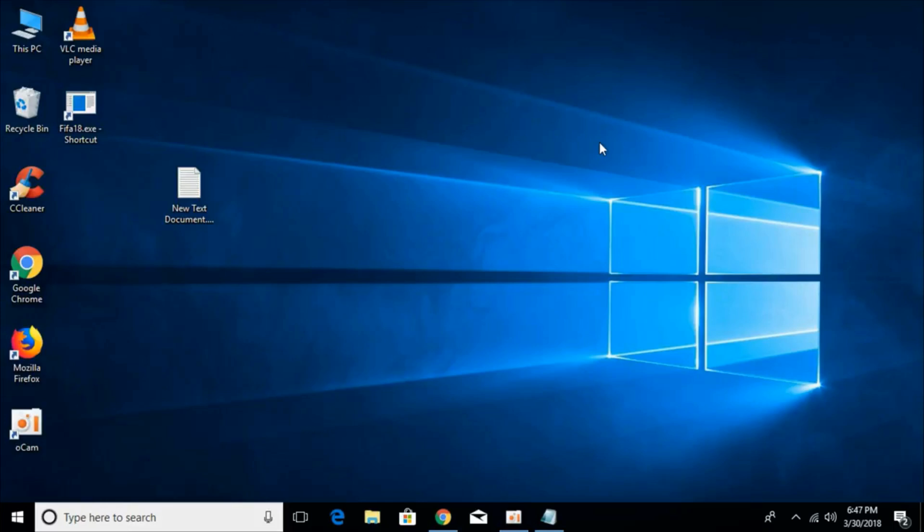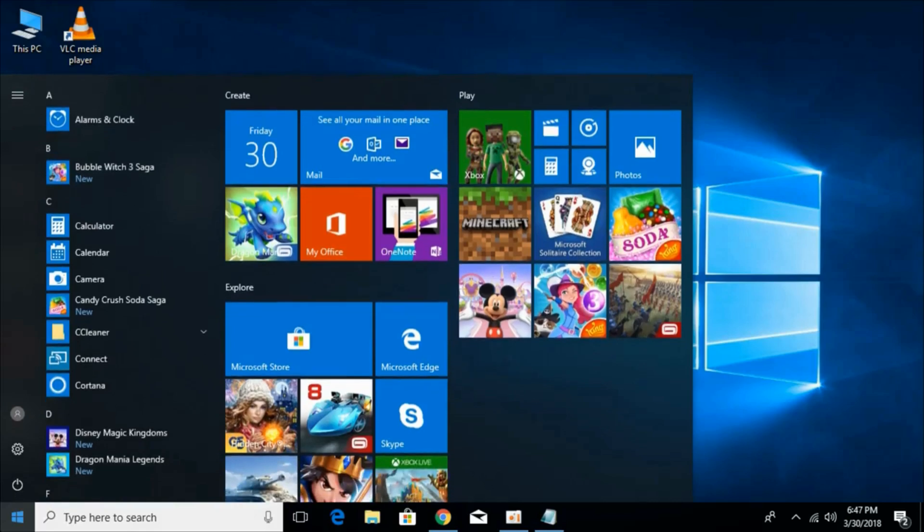So what you have to do is uninstall the current game that you have just installed. The first step is to uninstall the game that you currently have on your PC. For that, just go to your control panel.